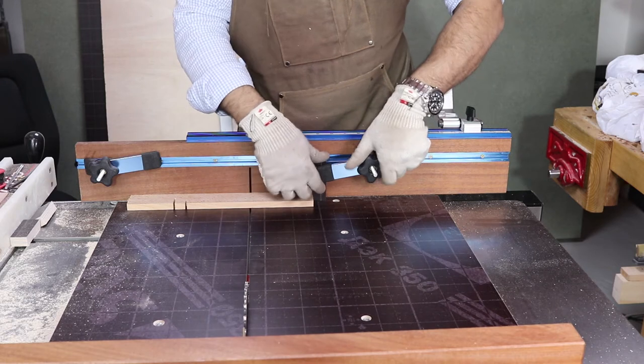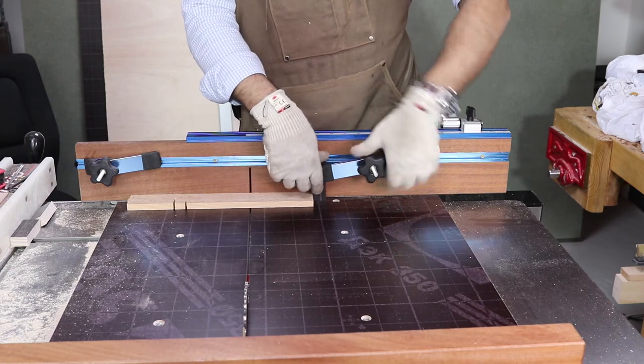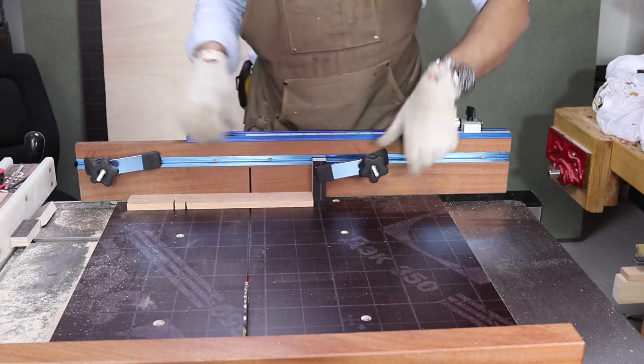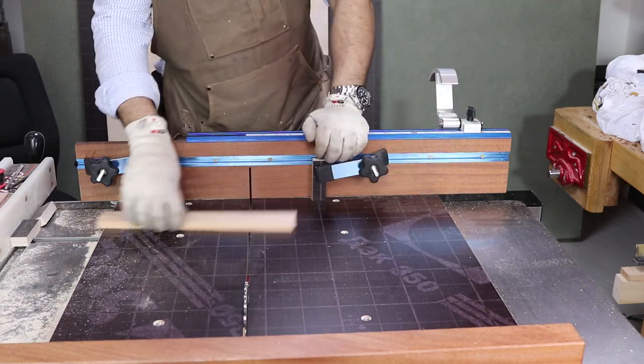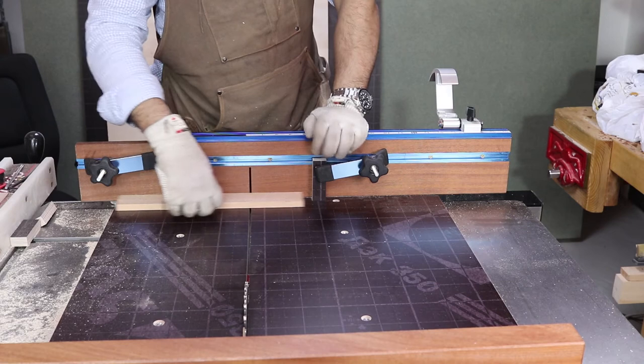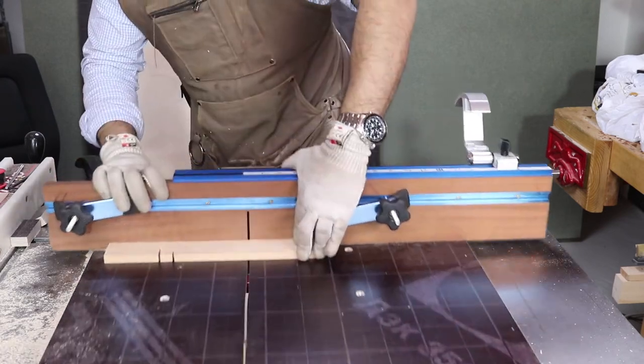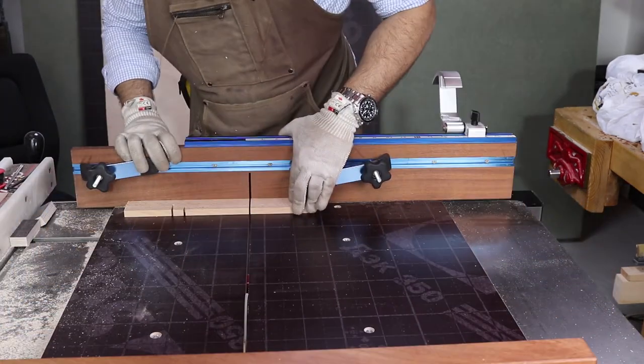Another useful use for the crosscut sled is when you combine it with a stopping block, which will allow you to cut the exact same length every time.